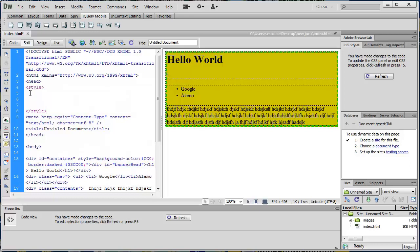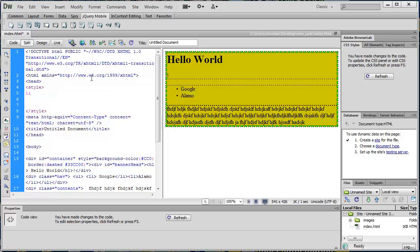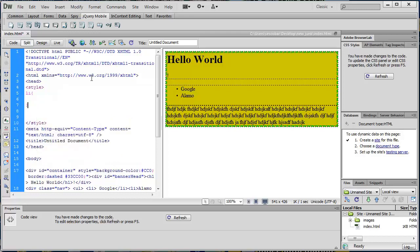I can go ahead and make a style tag up in the top. Now I have a block where I can do whatever I want. I can identify things three ways: by tag, by class, and by ID.